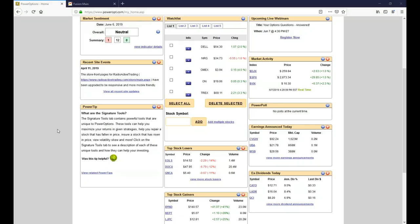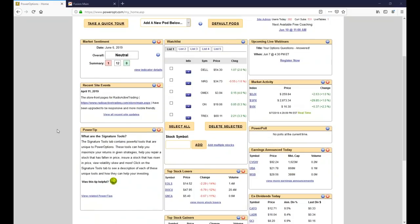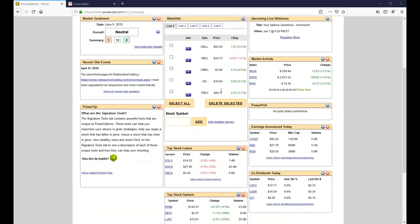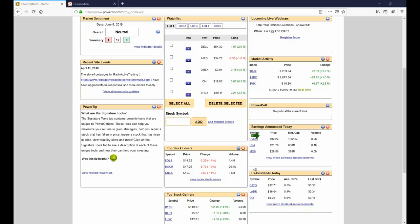What we're looking at here is the basic home tab on Power Options. We've got some data pods set up — first things I look at in the morning are stocks I'm trading in list one, two, or three on the watch list. Market activity shows what has happened to the major indexes and the volatility index. Top stock gainers and losers today, earnings coming up, and ex-dividends coming up as well.